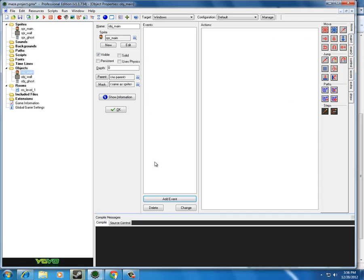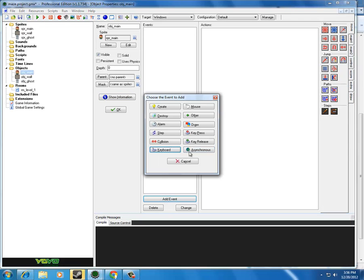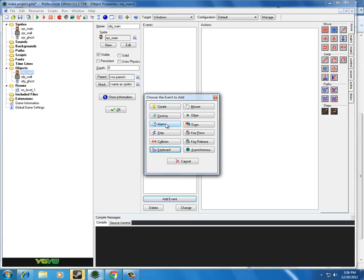Back to the events, we have the create event, we have a destroy event. That would mean if this main character were destroyed, what should happen? An alarm allows us to use loops, where we basically set an alarm for a certain amount of time. When that alarm goes off, something should happen, and if we want it to be a loop, we might reset the alarm, and then it continues to do this over and over.